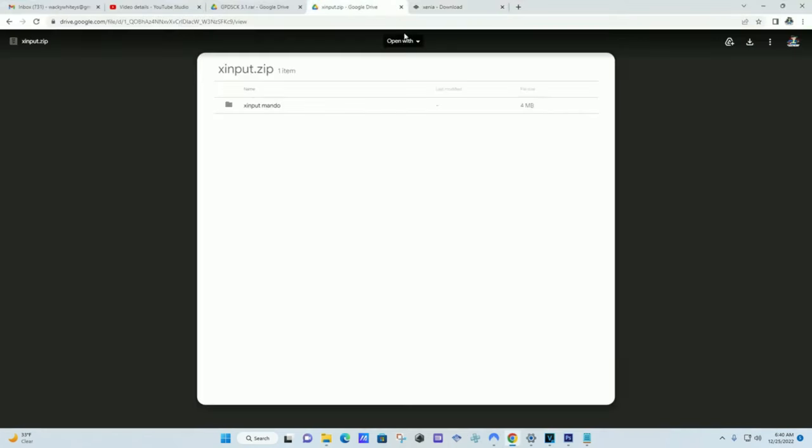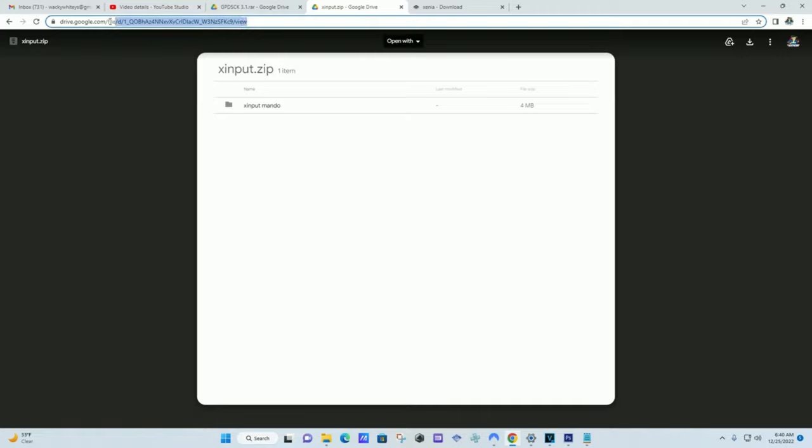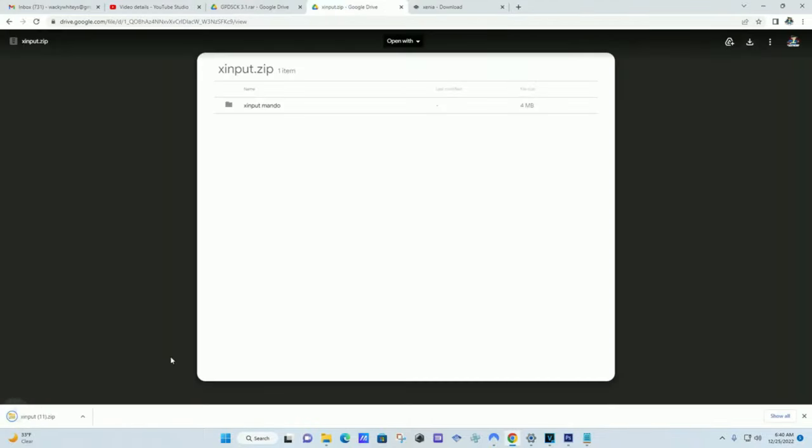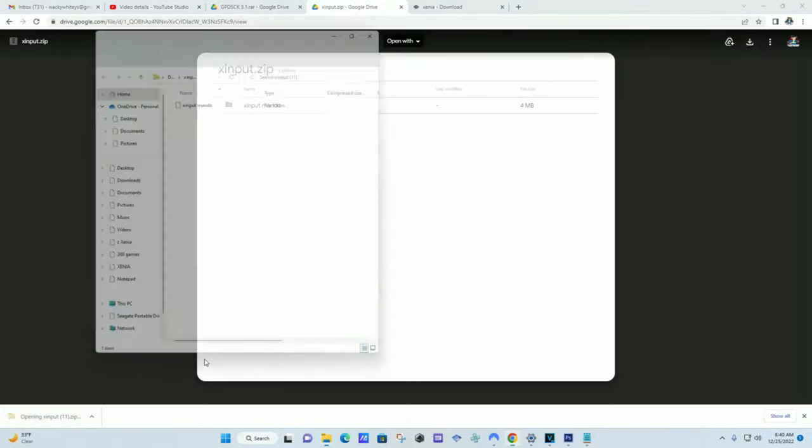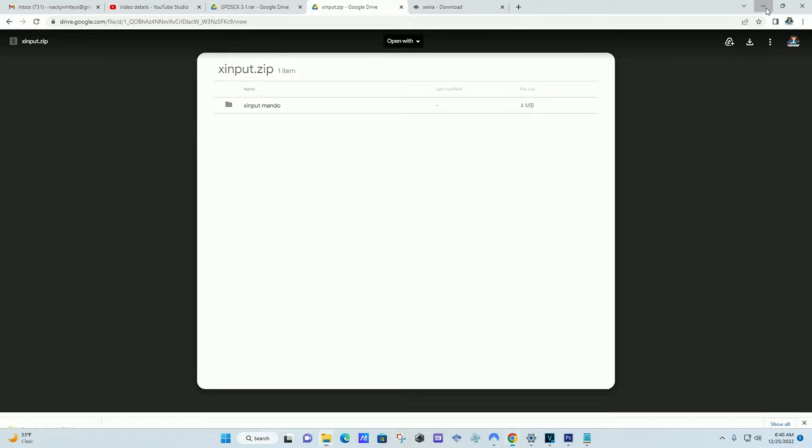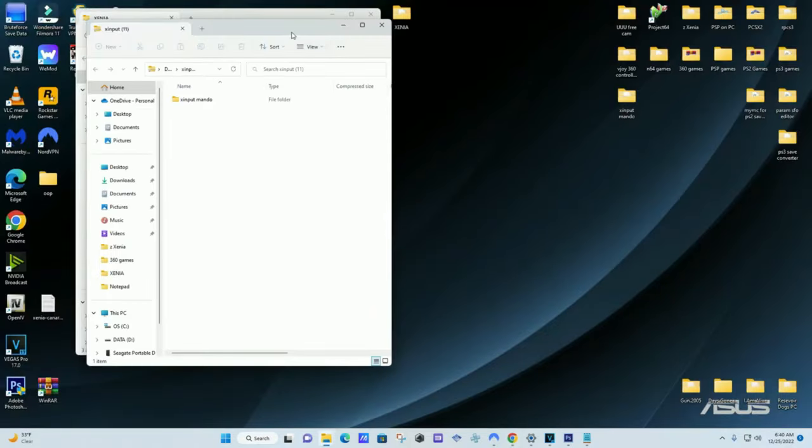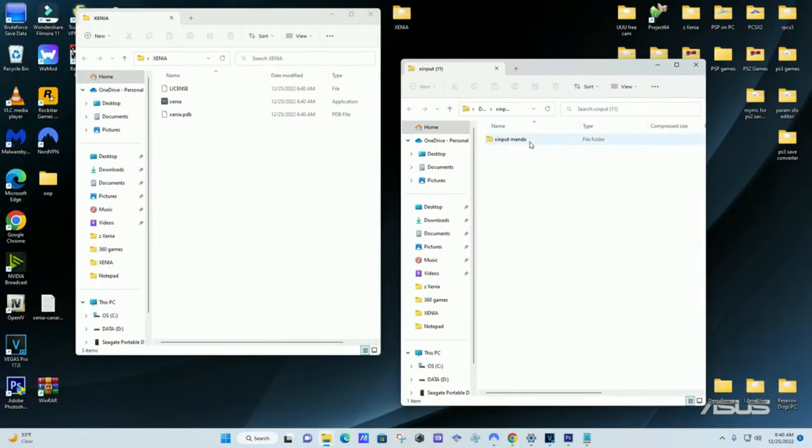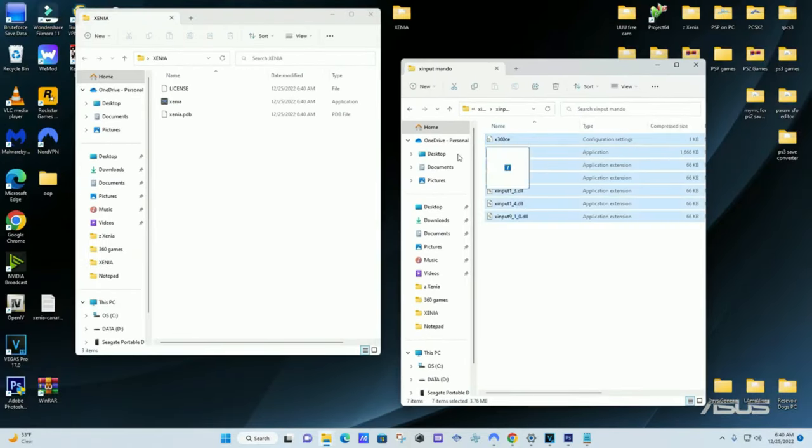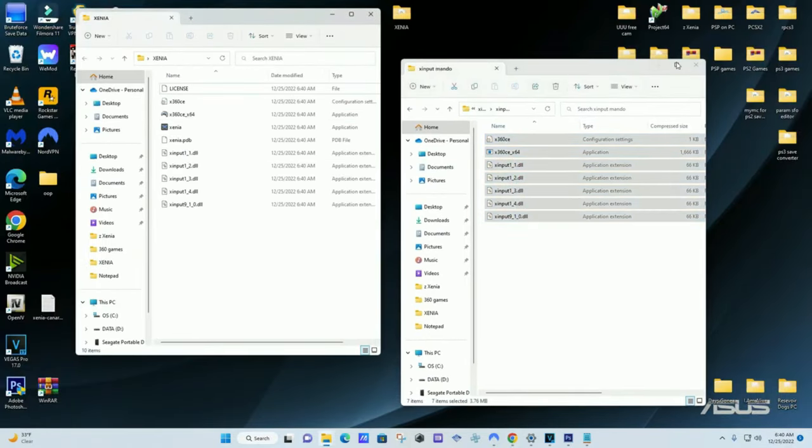After that you want to go to this link, download Xenput. Oh look at that, good old slow Google Drive. Come on man, I'm trying to do a quick tutorial here. We got time to be waiting for you. Alright, you want to open this bad boy up. Drag those files over to the Xenia folder.